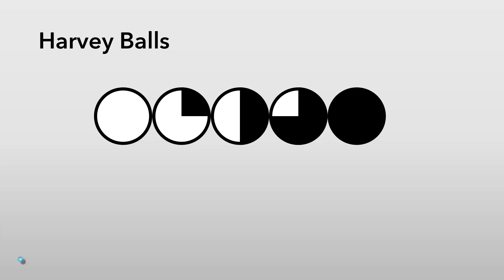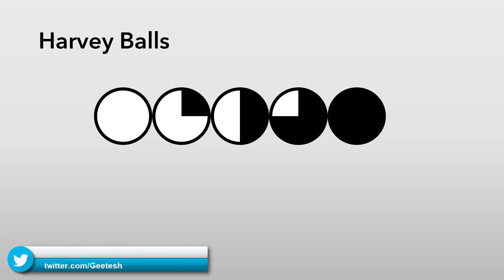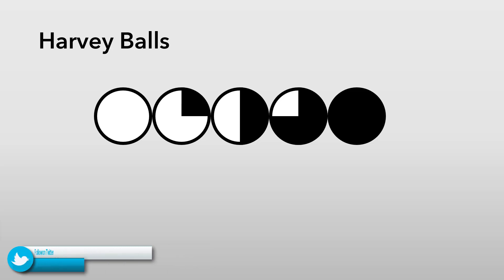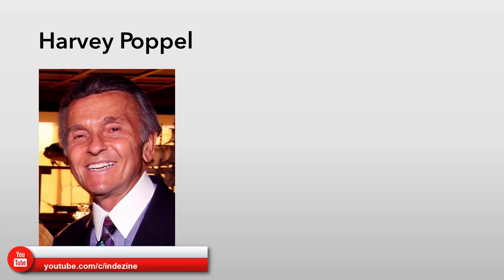Harvey balls are round ideograms or pictograms that show different states of the ball with quarters added or subtracted to attain 5 states between start and complete. They have been named after Harvey L. Popple who started using them in the 1970s.